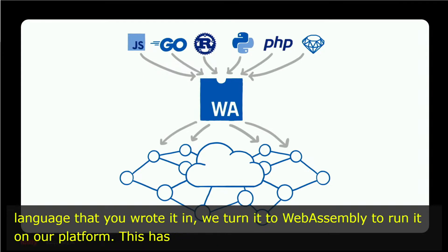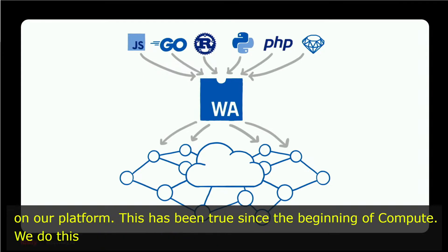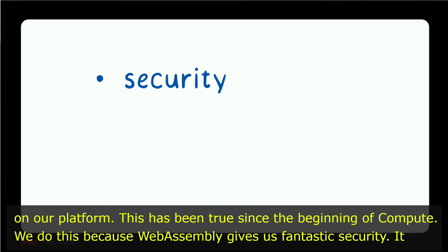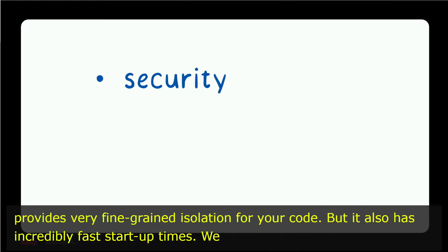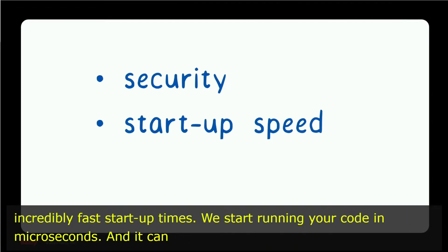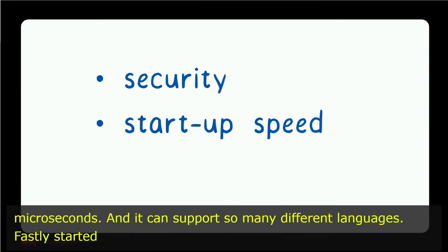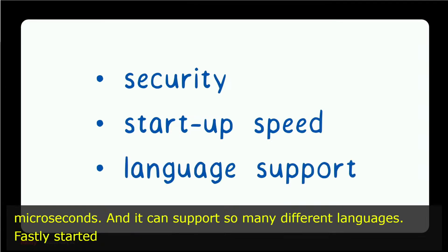We do this because WebAssembly gives us fantastic security. It provides very fine-grained isolation for your code, but it also has incredibly fast startup times. We start running your code in microseconds, and it can support so many different languages.